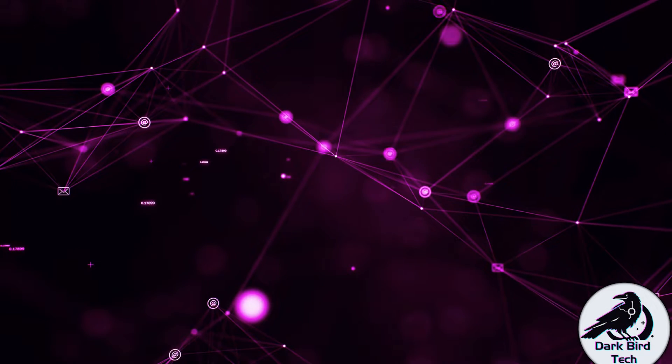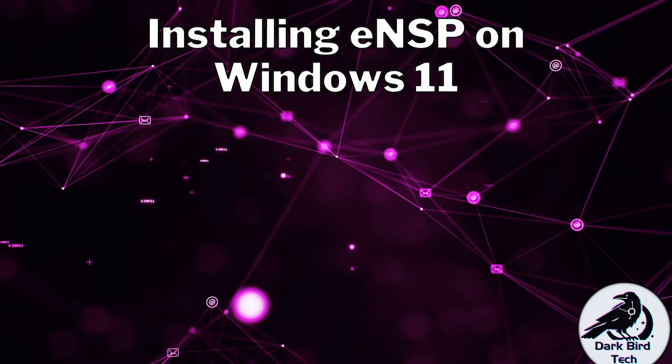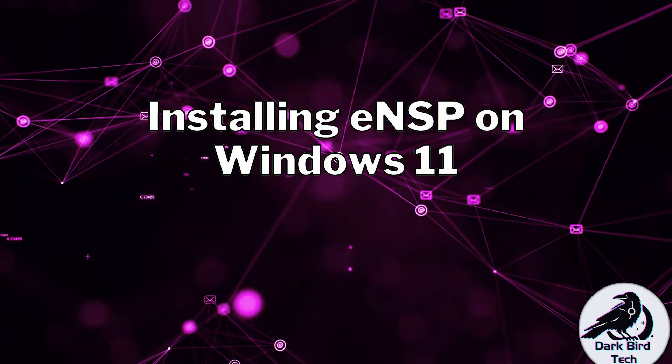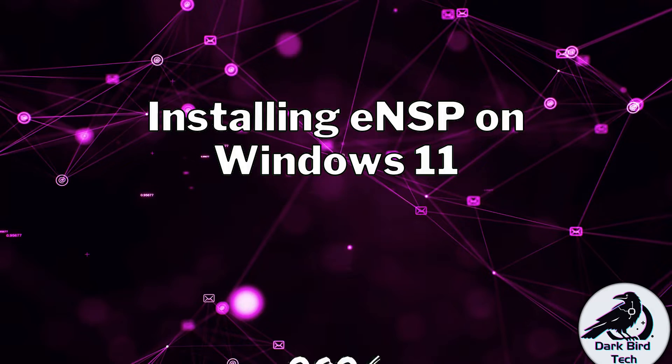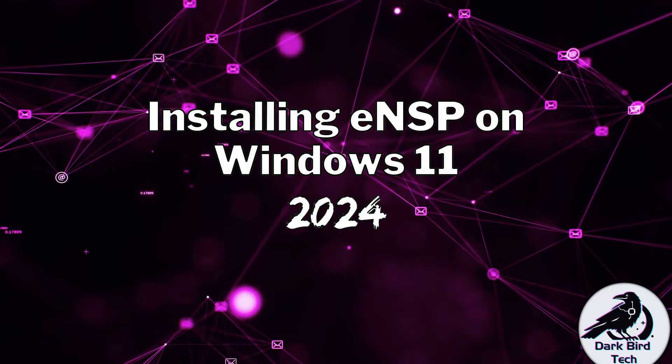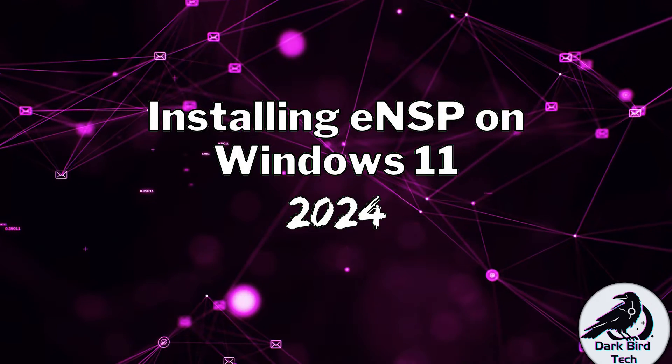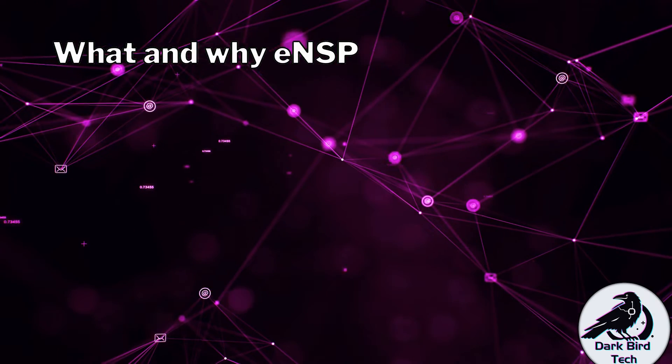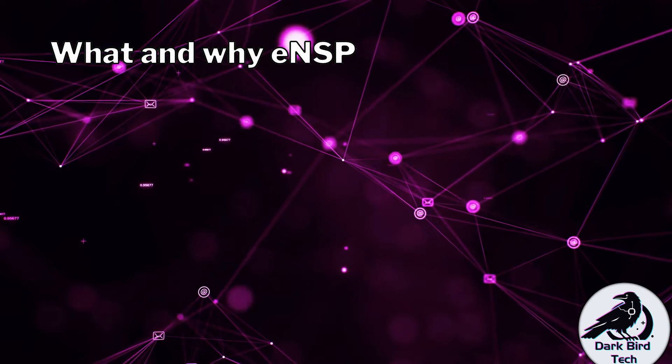Hello everyone. I bet you're here for one reason. To get ENSP working on Windows 11 in 2024. Good luck. But first,